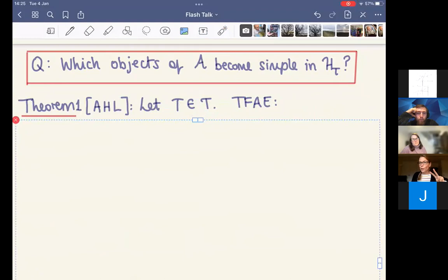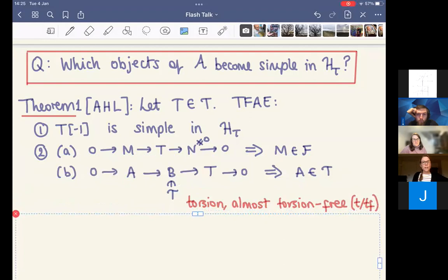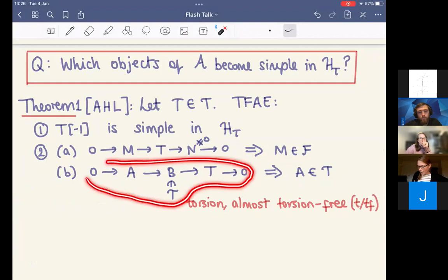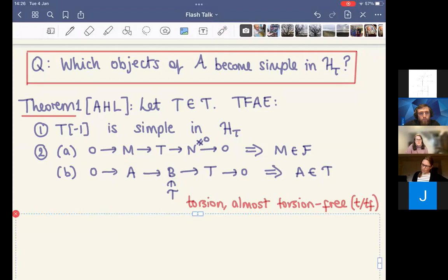This leads us to the first theorem. For an object T in the torsion class T, the following are equivalent: T[-1] is simple in H_tau if and only if T satisfies two conditions in A. First, every proper sub-object of T in A must be in F — so T is torsion but all its proper sub-objects are torsion-free. Second, any short exact sequence in A ending with T whose middle term is in T must have its first term also in T. We call objects satisfying these two conditions torsion almost torsion-free objects, and these are exactly the ones that become simple in the heart.